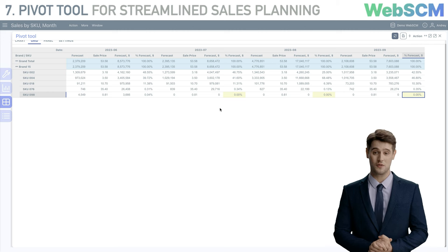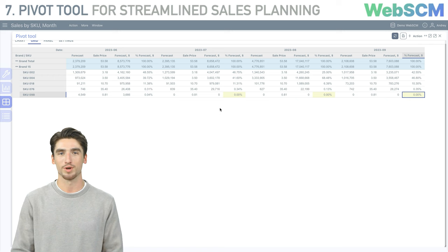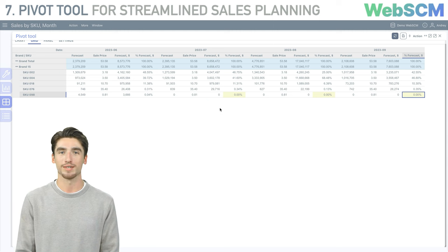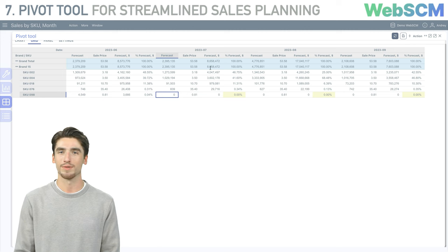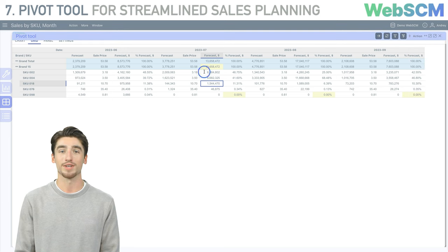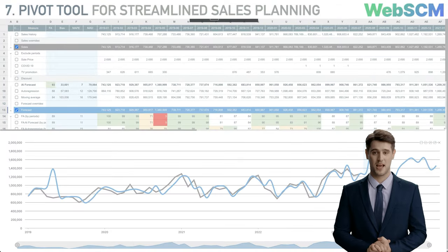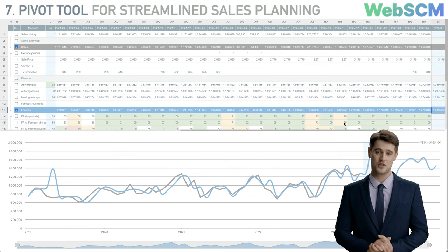Now I'll increase sales for brand 15 and phase out weak product positions. I set a filter for this brand. I can eliminate one position — setting percent forecast for SKU 098 to 0 for three periods — and the sales volume is evenly redistributed among the remaining positions, with the overall sum for the brand remaining the same. This mechanism has many applications including planning by regions, distributors, or sales channels — redistributing sales among these entities. Adding 5 million to overall sales for the brand redistributes it proportionally to the remaining positions. All recalculations are done in real time.